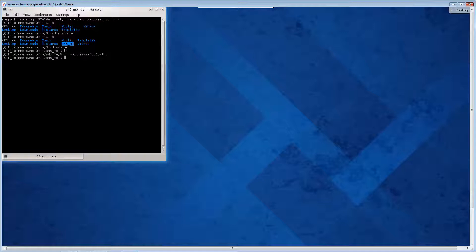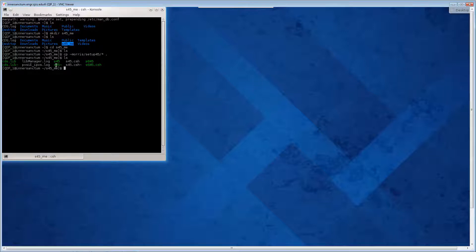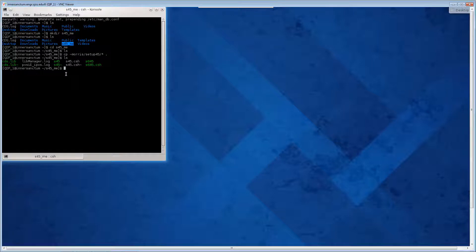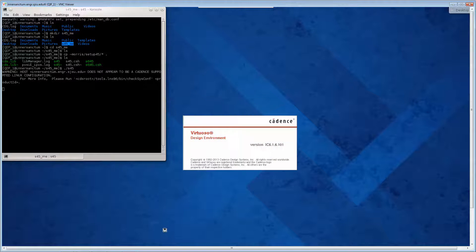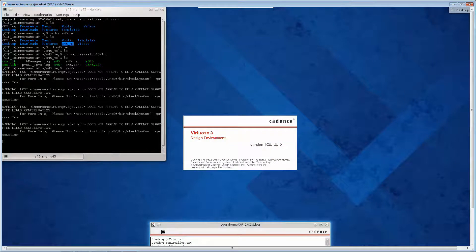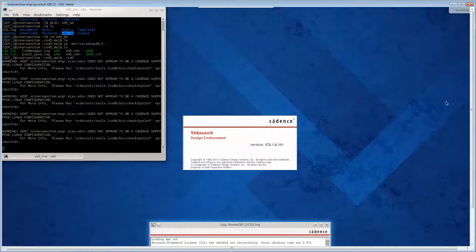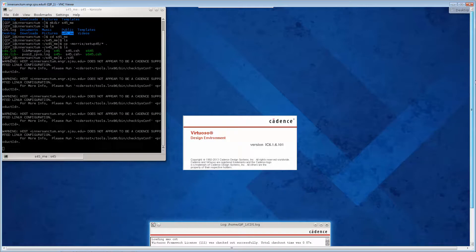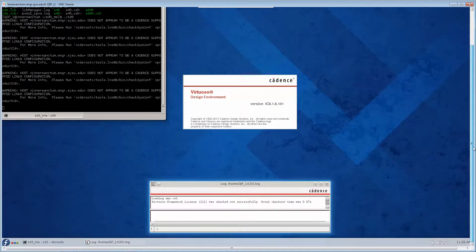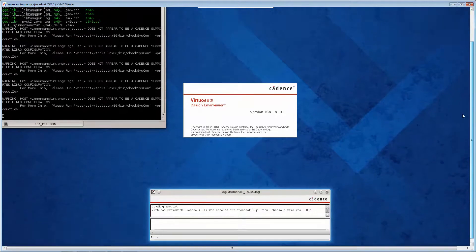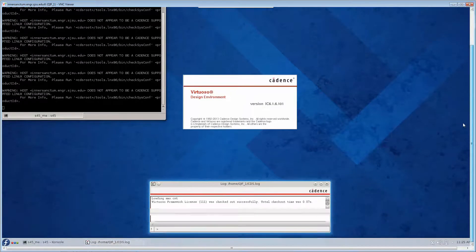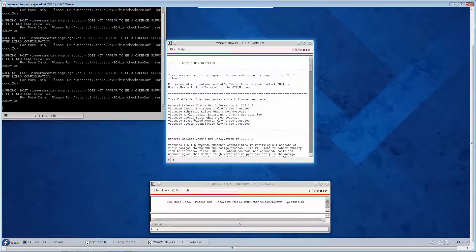Dot means keep everything the same name. Then LS and you can see everything here. There's some extra than what's mentioned in the tutorial. Really dot for current directory backslash st45 and press enter. Cadence will pop up eventually.